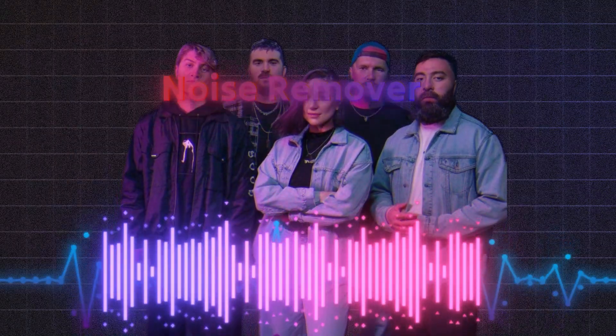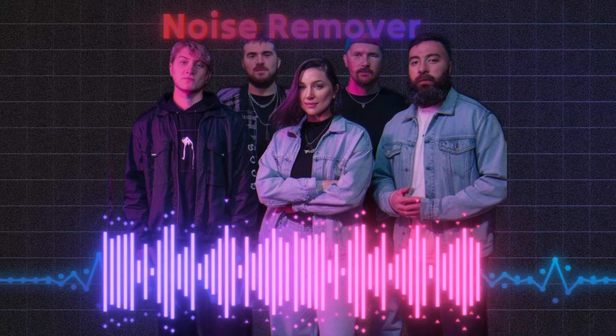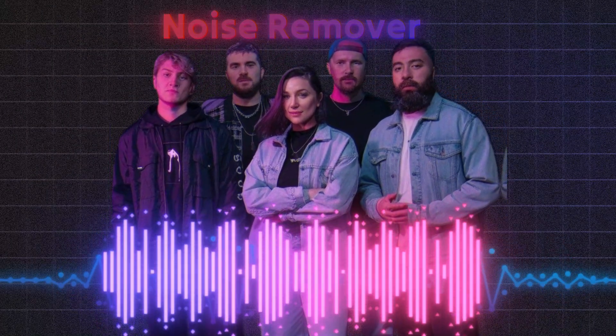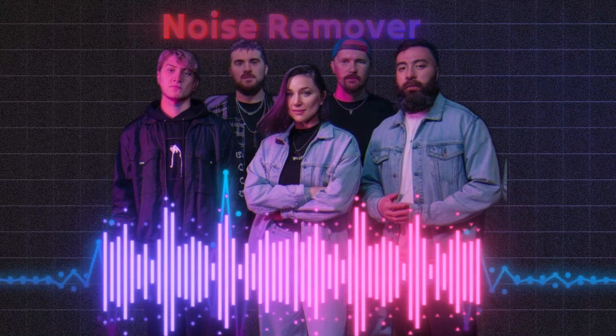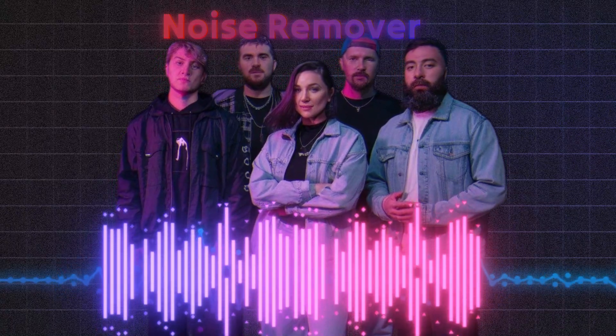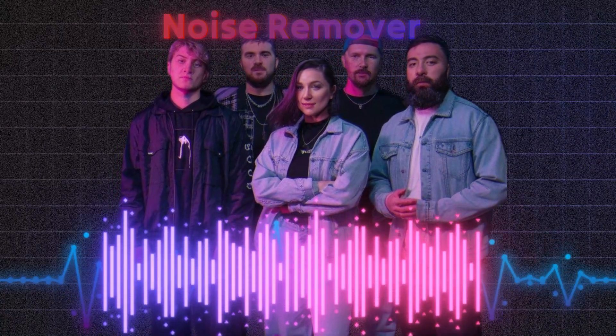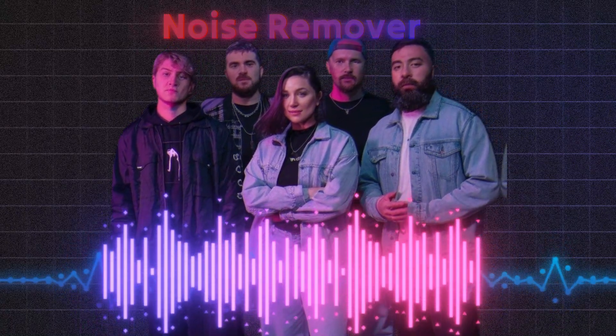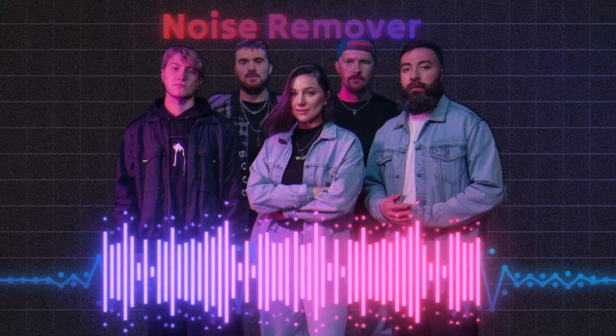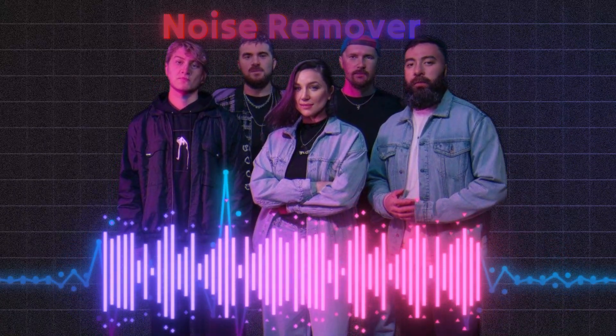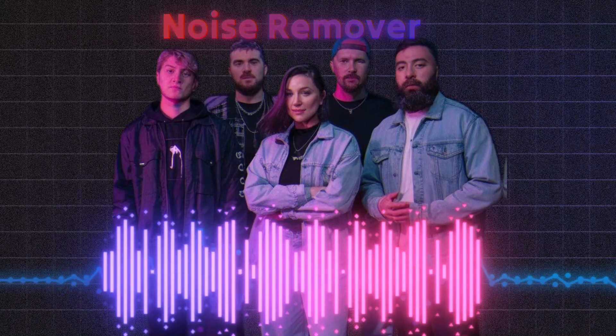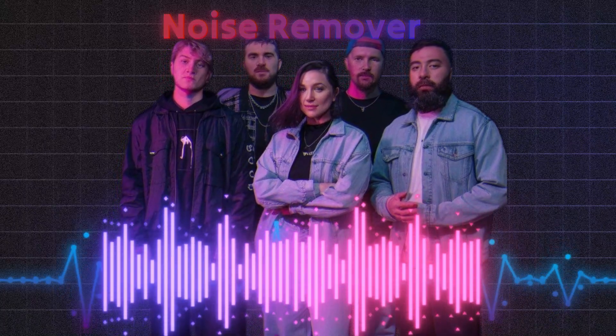Noise Remover. For podcasters and video creators, this tool cleans up background noise, delivering crisp, professional audio, crucial in a world where sound quality can make or break your content.